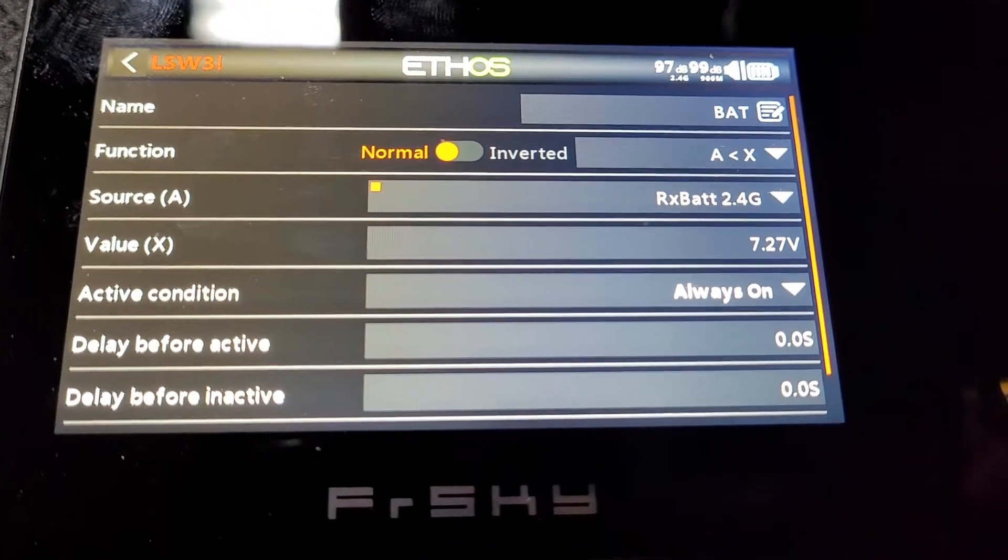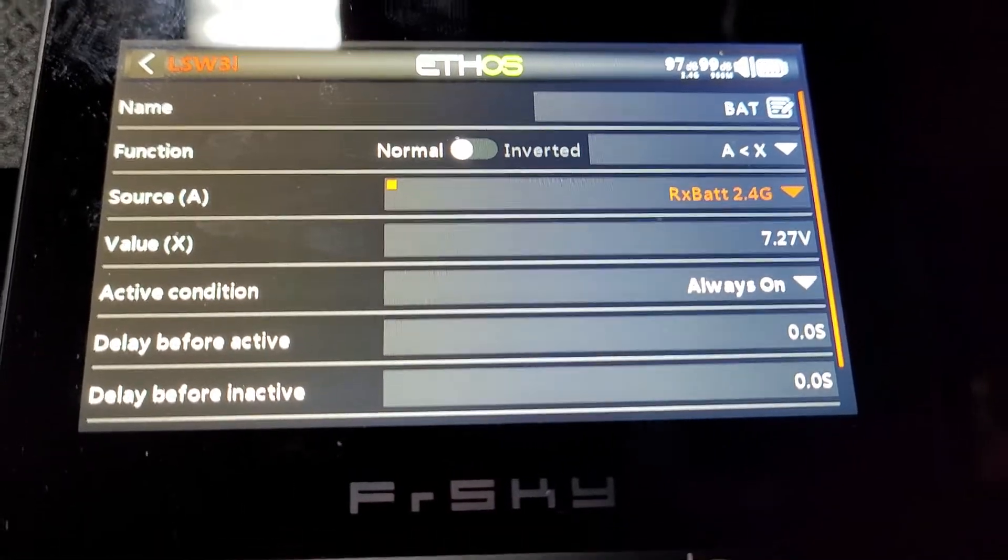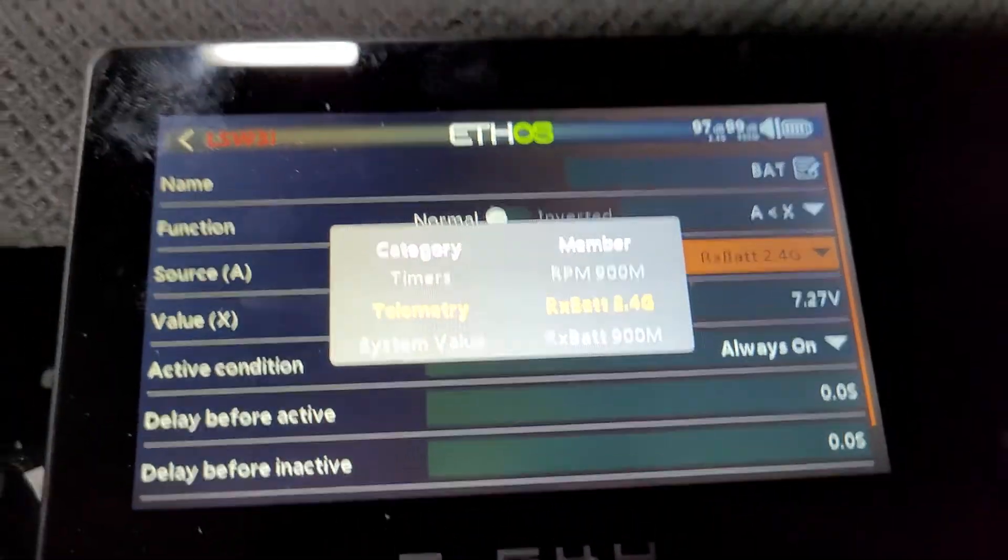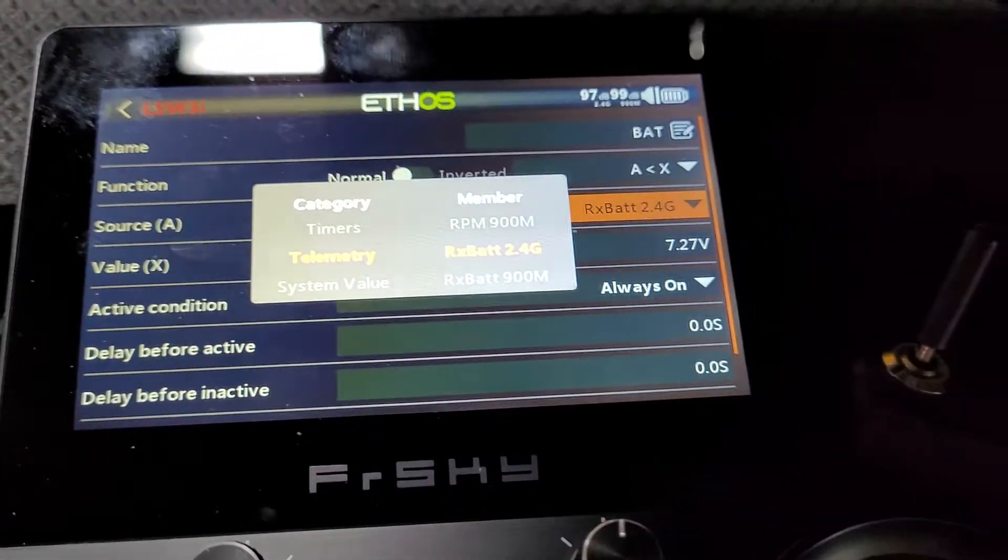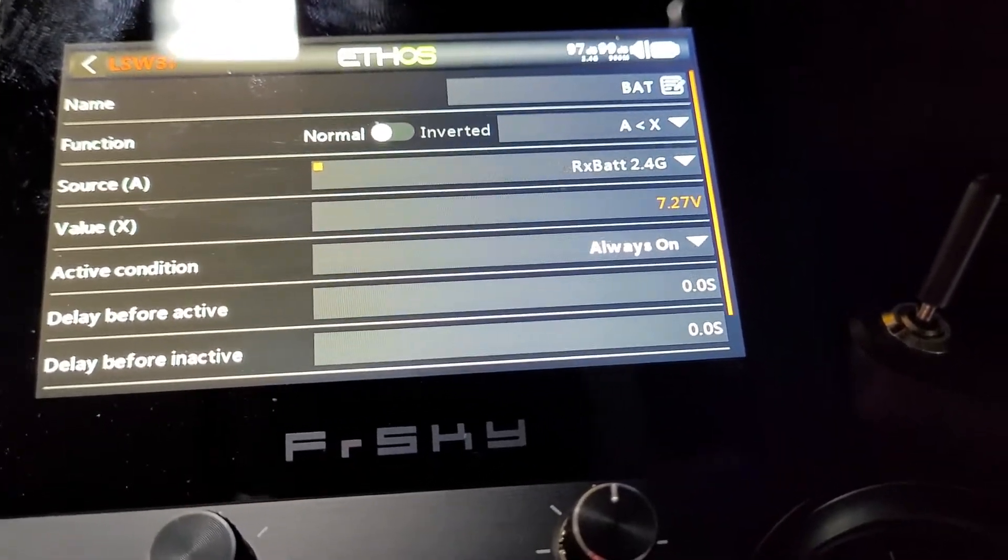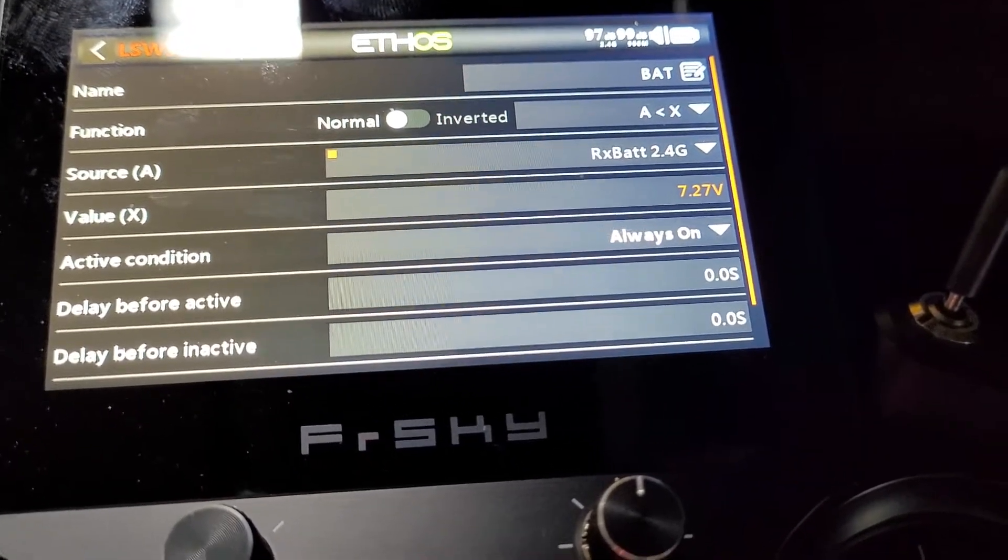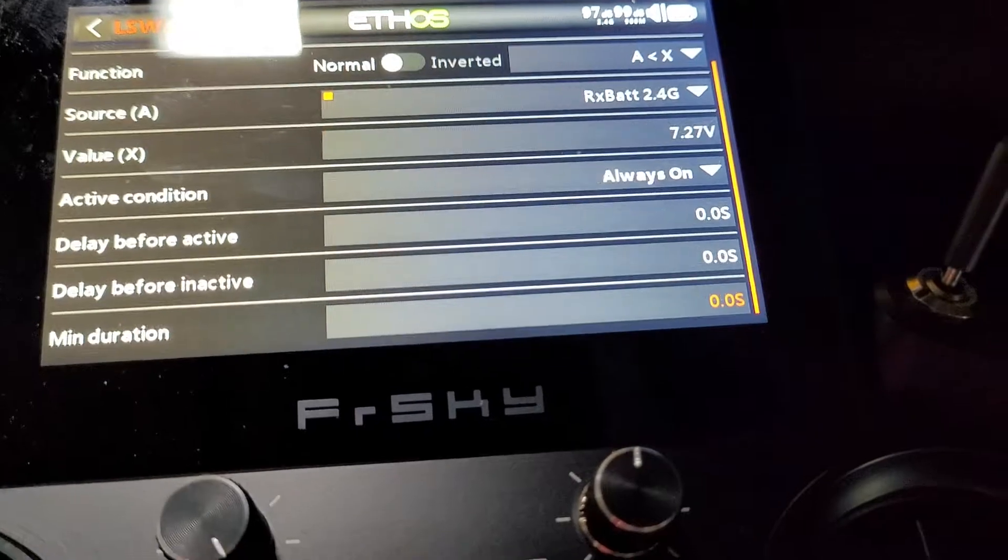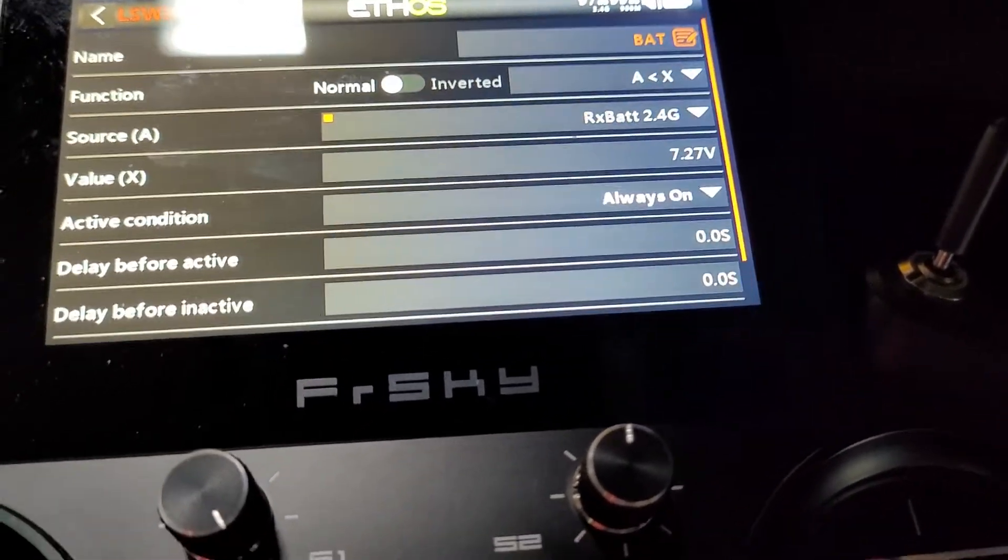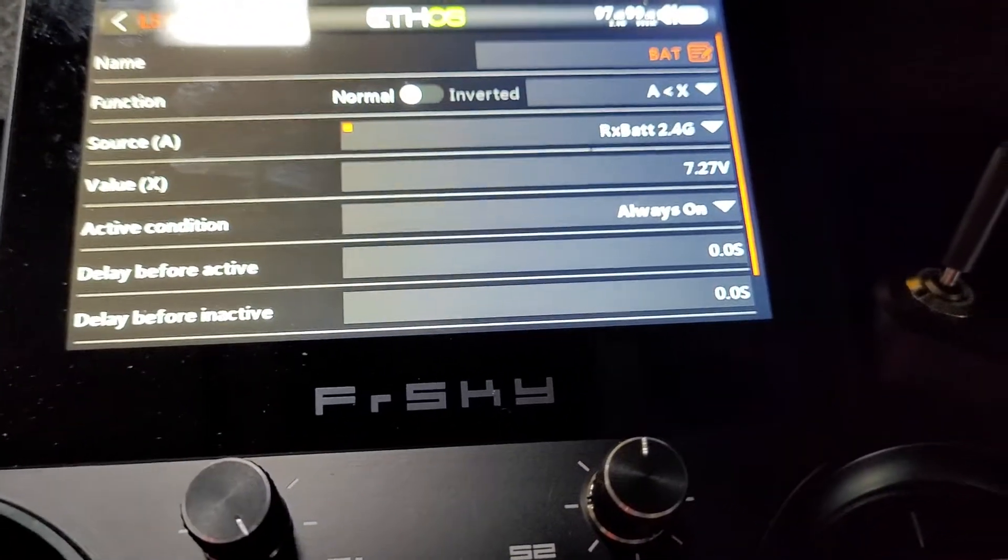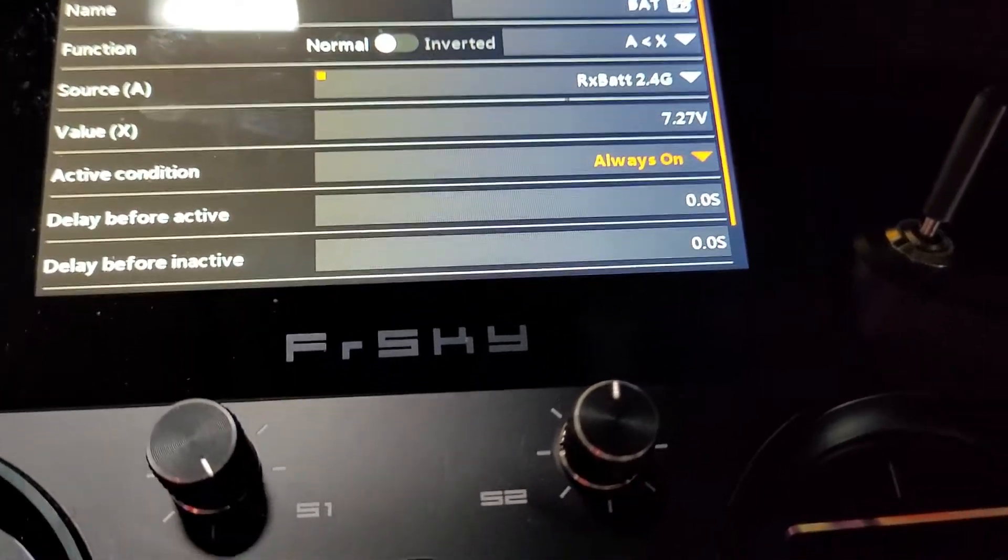The source here is rx bat 2.4. I have two receivers in here, so I'm taking it from one of the two. The value is 7.27, always on. It's not assigned to a switch, so watch what happens if I change this.